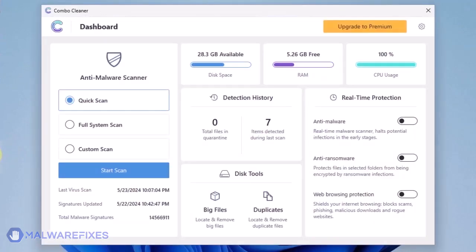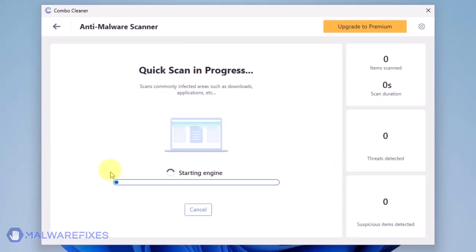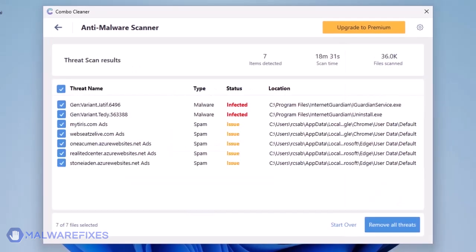On the dashboard, click the Start Scan button to begin checking the computer. The ComboCleaner will display all identified issues after finishing the scan. Click on Remove All Threats to clean the computer.